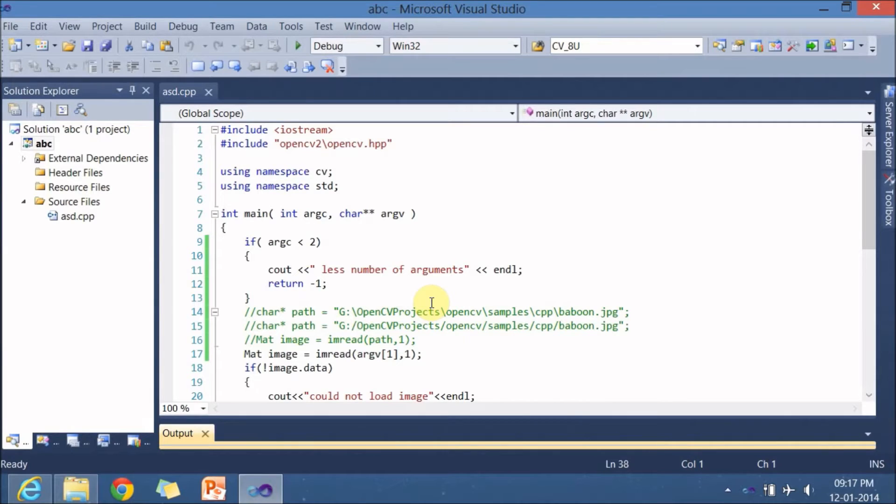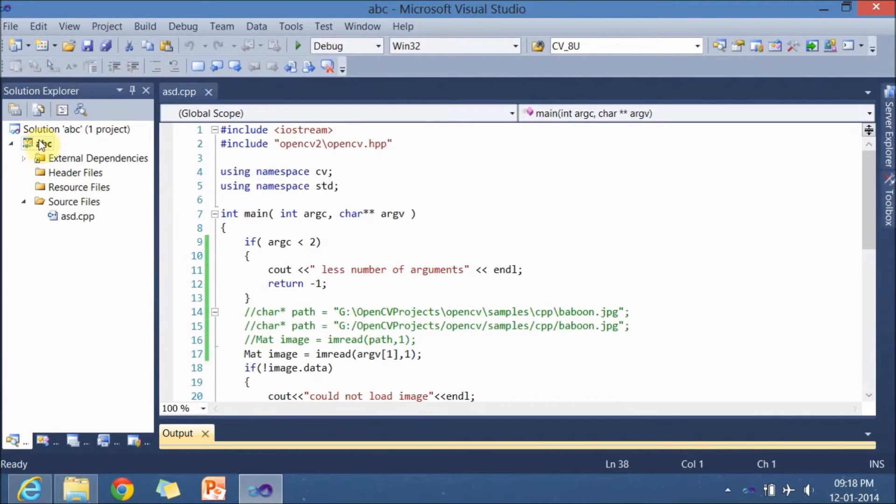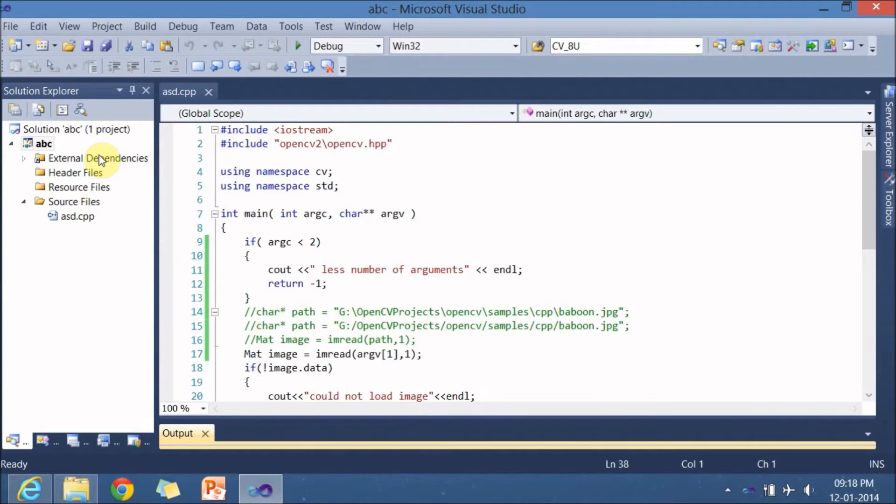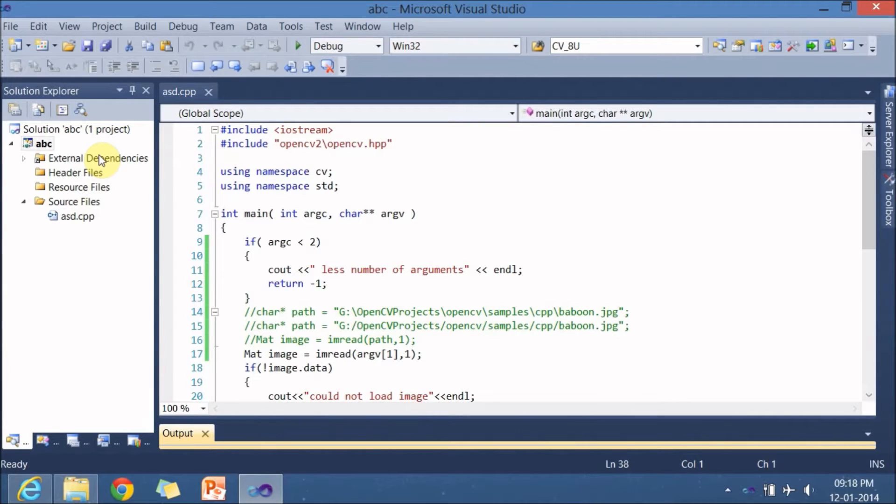Instead of doing that, you can do one more way, it is just by copying the DLL files and putting into the ABC folder. But I don't prefer that as it creates multiple copies of DLL files in your hard disk.